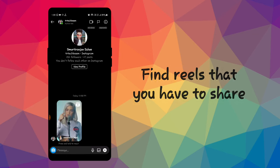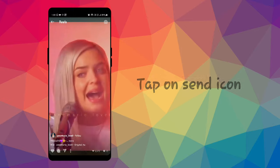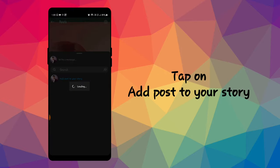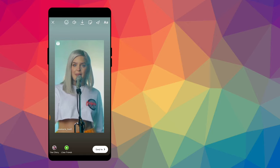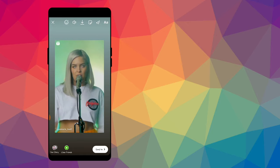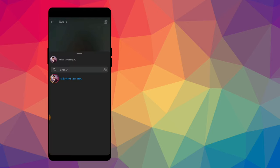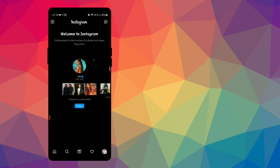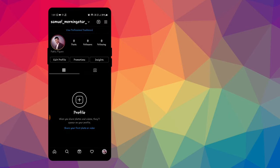Tap on the send icon, then tap on add post to your story. And if you tap on your story, it will just share the first 15 seconds of the reel. As you know, max length of story is 15 seconds.